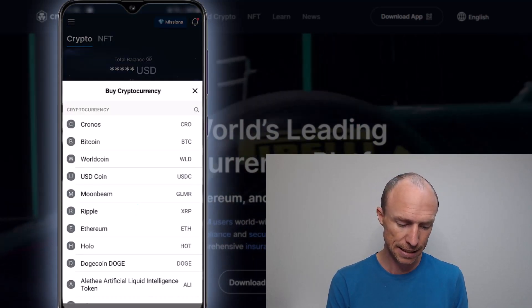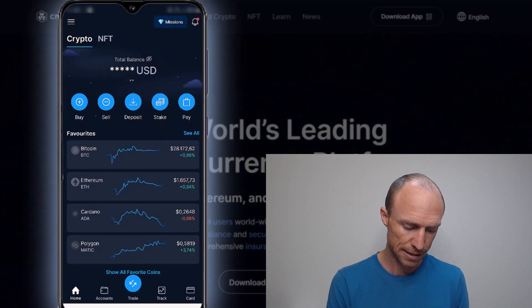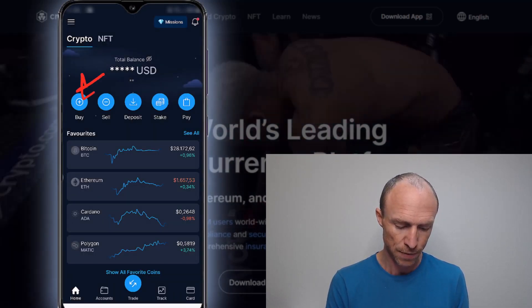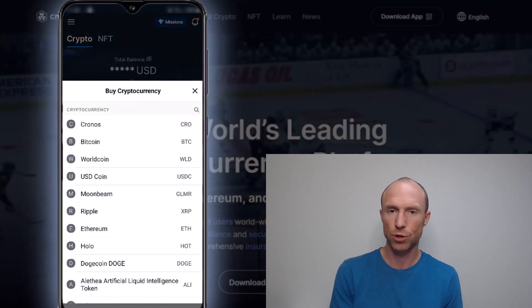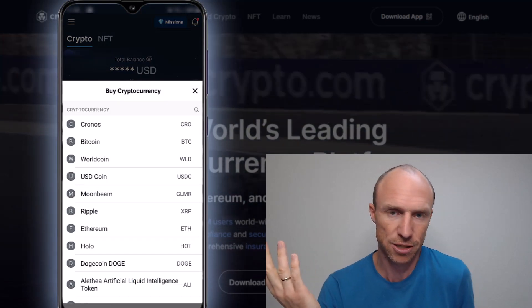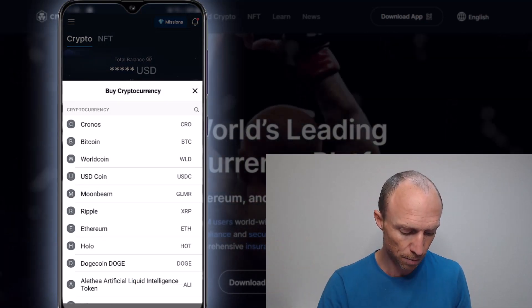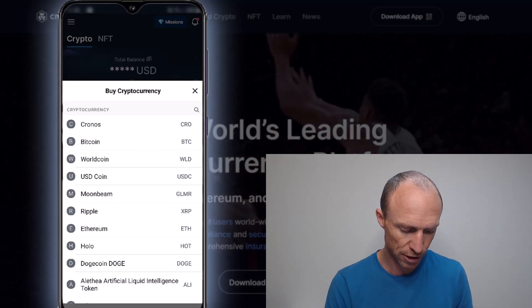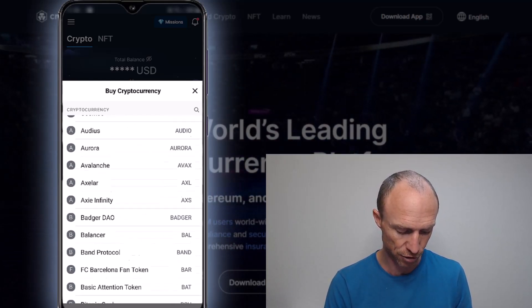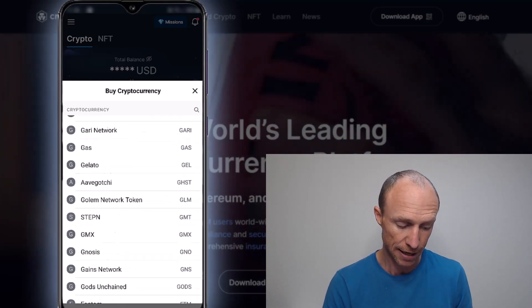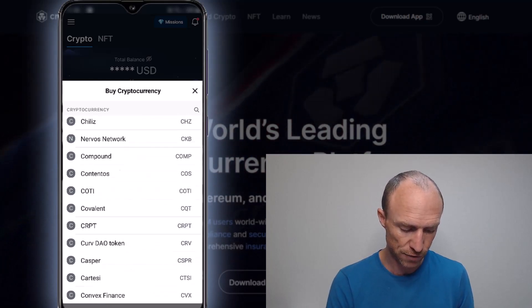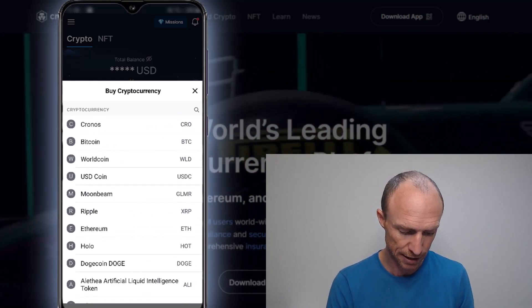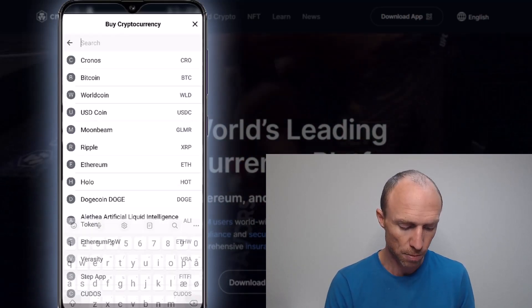This is the exact same you will get access to if you press this Buy button there. So which one you use, that's just up to your personal preferences. But then all you need to do is you can scroll through there. You can see the Crypto.com app has a lot of different cryptos you can buy and sell here and trade. And if you want to search for a specific one, you can just do that, click here, search for one there.